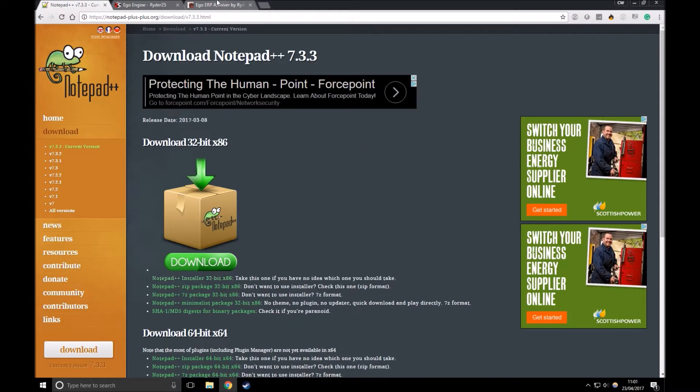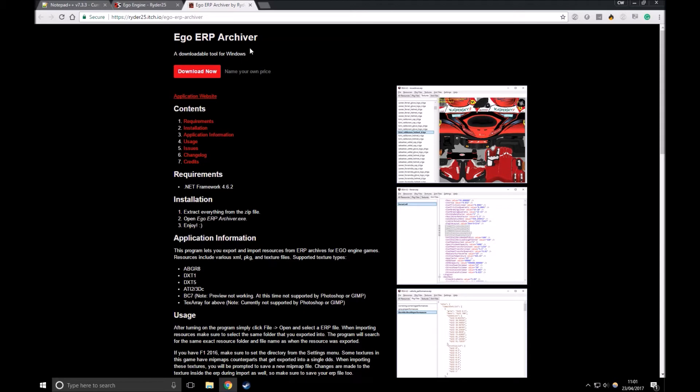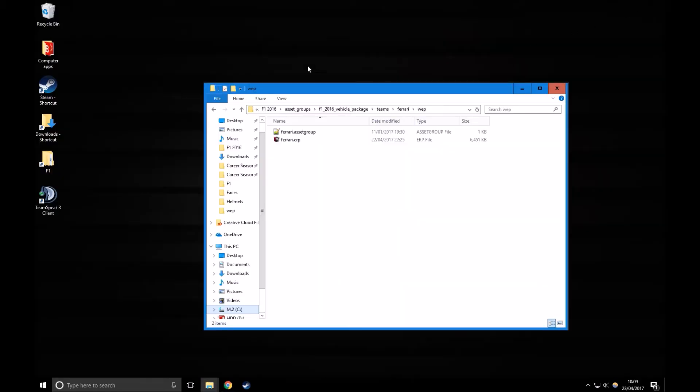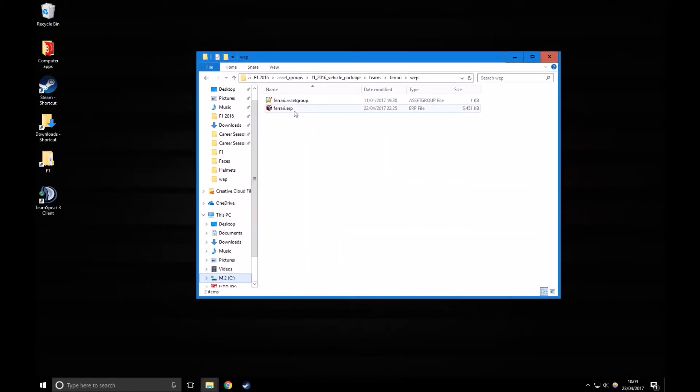In this video, I'll show you how to mod performance for F1 2016. The first thing you need to do is download these two programs: Notepad++ and Ego ERP Archiver. I'll leave the links to these below.